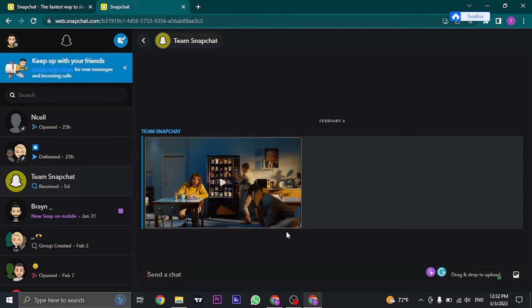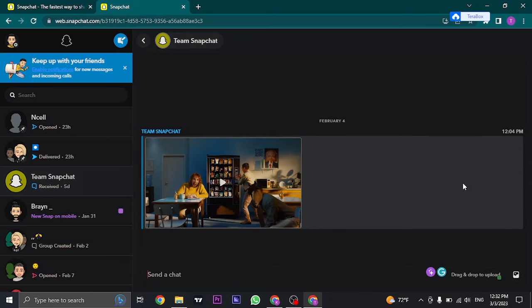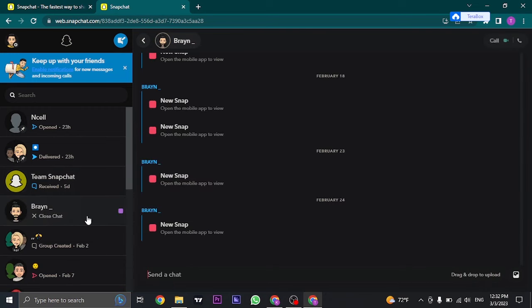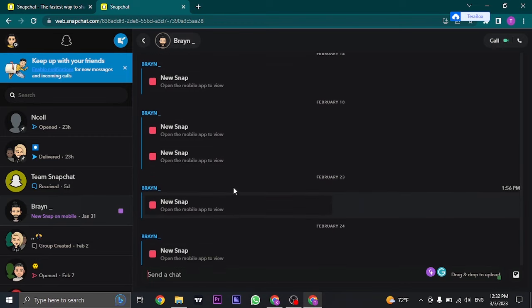As you can see, this is a snap sent by Team Snapchat, and these kinds of snaps are easily viewable.